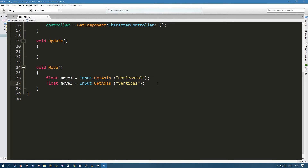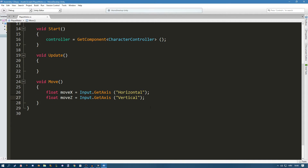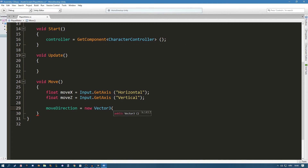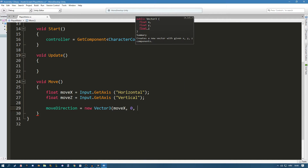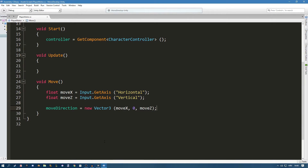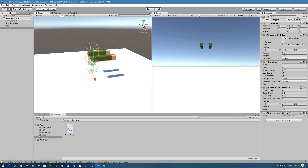What we need to do is tell the character controller that we want to move our player with our buttons. We do that by setting moveDirection equal to a new Vector3 with moveX, 0 — because we don't want to jump — and moveZ. To demonstrate: our player has a position, and if we change the X value with moveX it moves left and right, and if we change the Z value we move forward and backward. So basically all we're doing is this but using script and the W, A, S, and D keys.